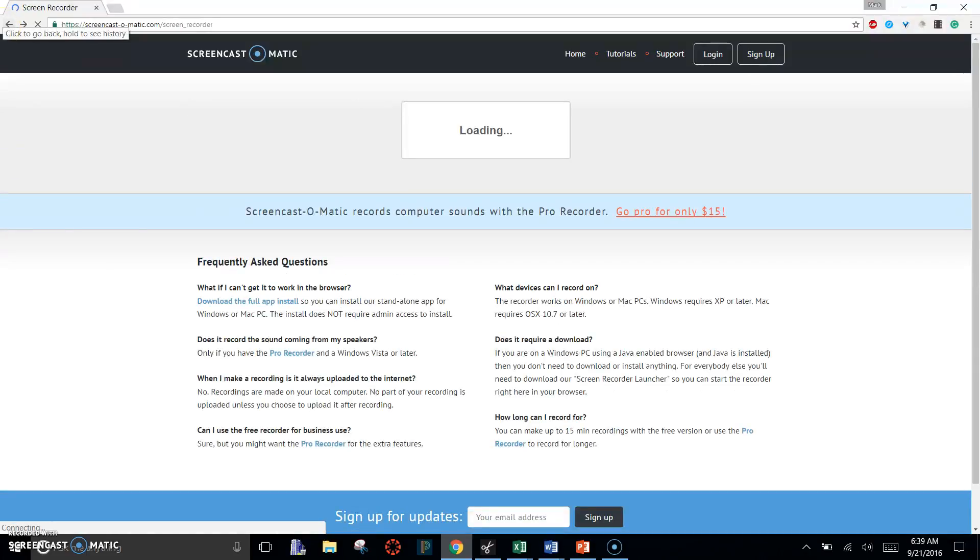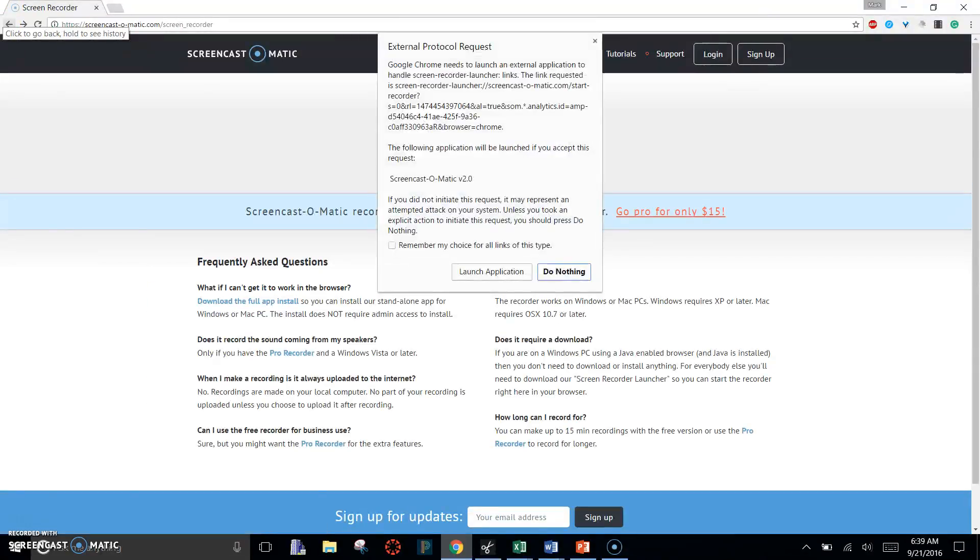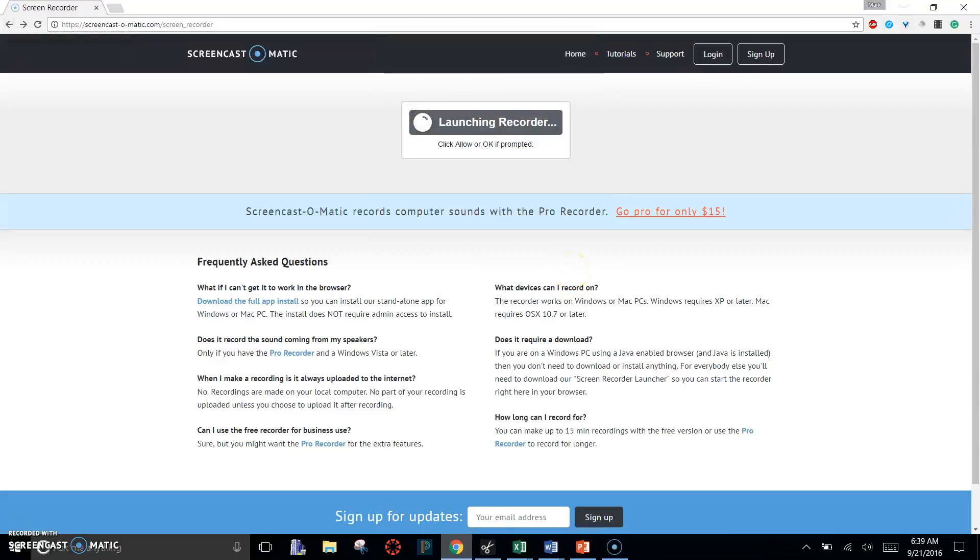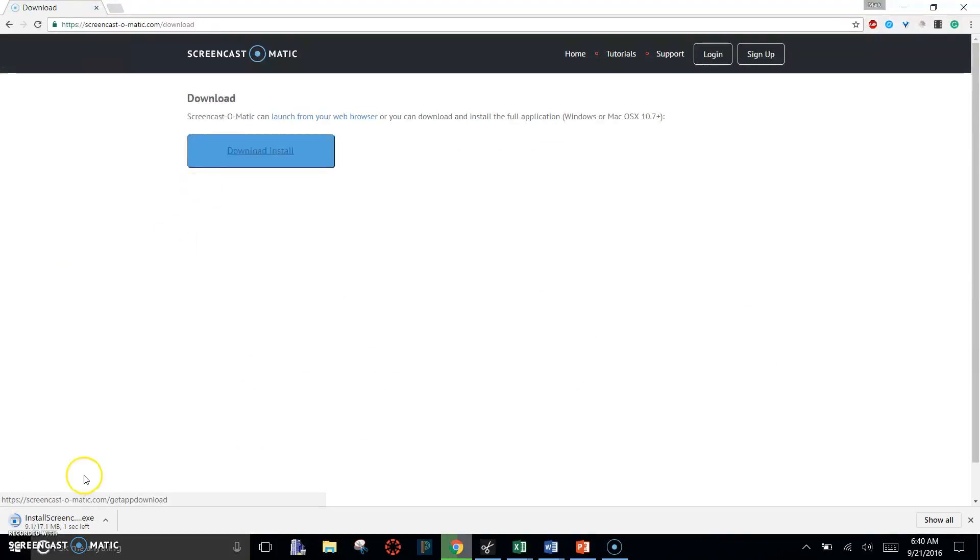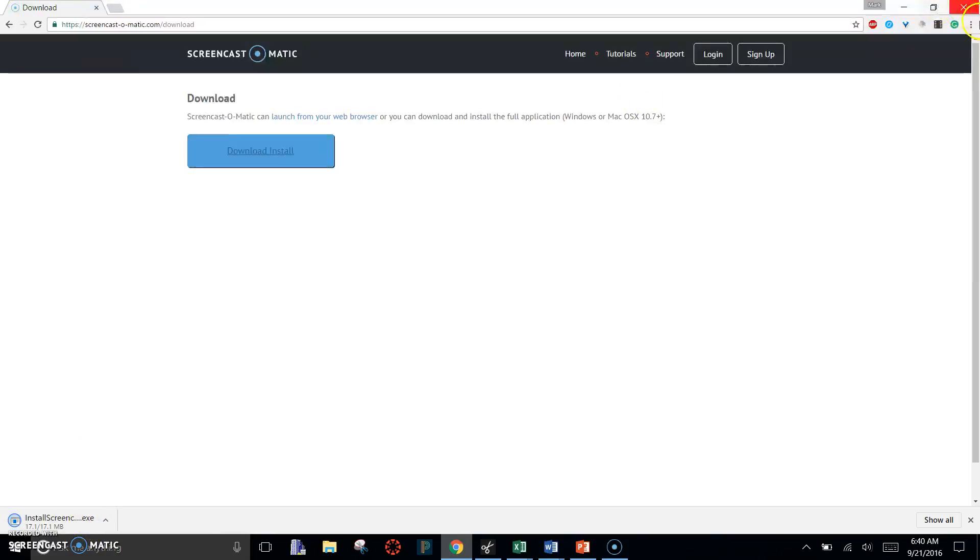It's back here under Frequently Asked Questions. You're going to click Download the Full App. Click on that. You'll click Download Installer. It will install the installer down here. You'll click on that and go through the full settings.